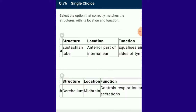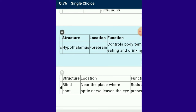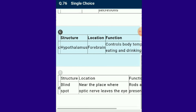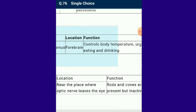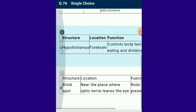Question number 76: Select the option that correctly matches the structure with location and function. The hypothalamus is located in the forebrain; its function is to control body temperature and the urge for eating and drinking. That is correctly given. The answer for this question is option C.